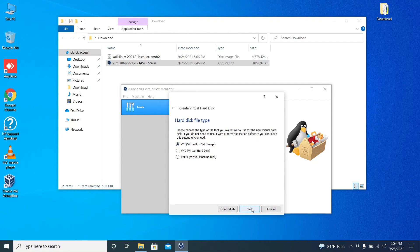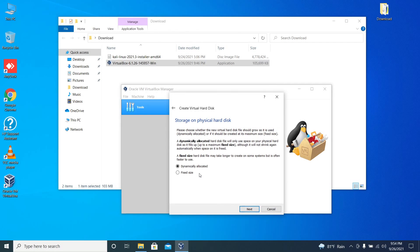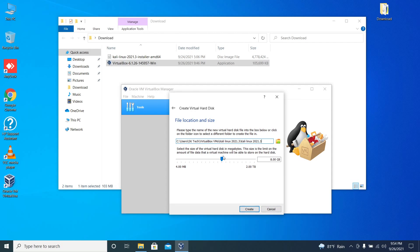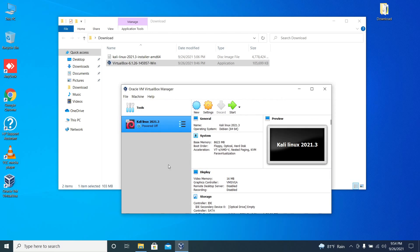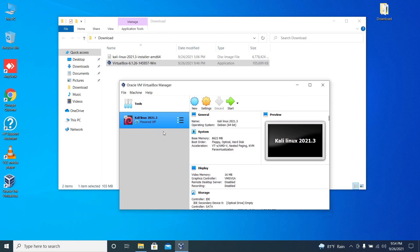Here you don't need to change anything. Click next. Here you have to allocate the space for the virtual hard disk. I'm allocating 30 GB for the virtual hard disk. I would recommend you to add at least 20 GB for this. Click next.